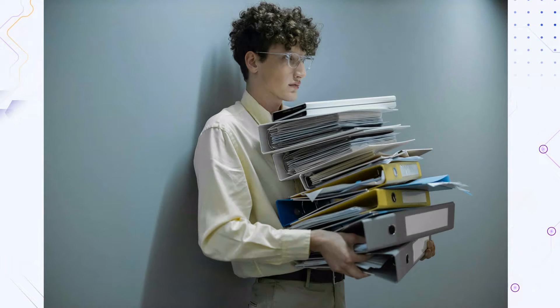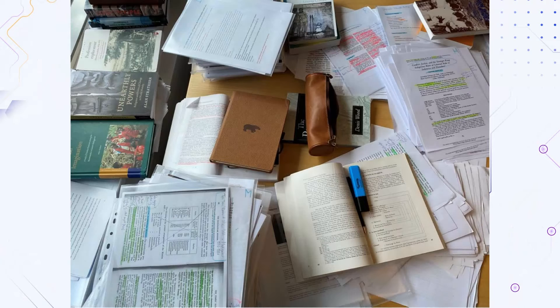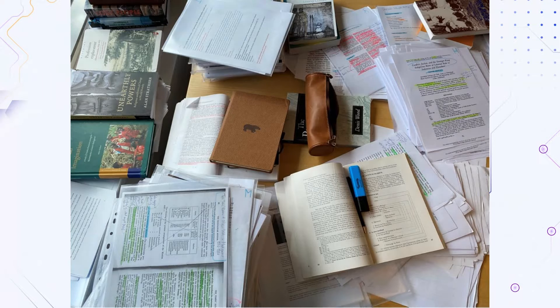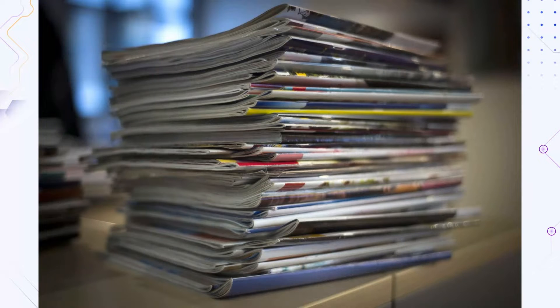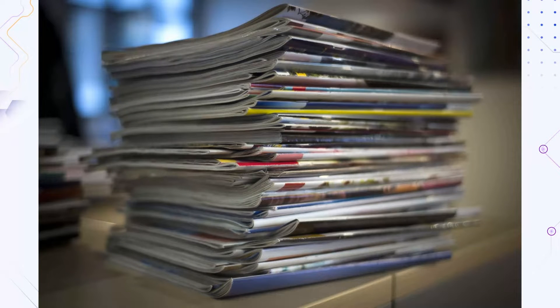Imagine having to sift through countless articles, documents, or reports to extract key information. It's a time-consuming and often daunting task. This is where BART comes to the rescue.